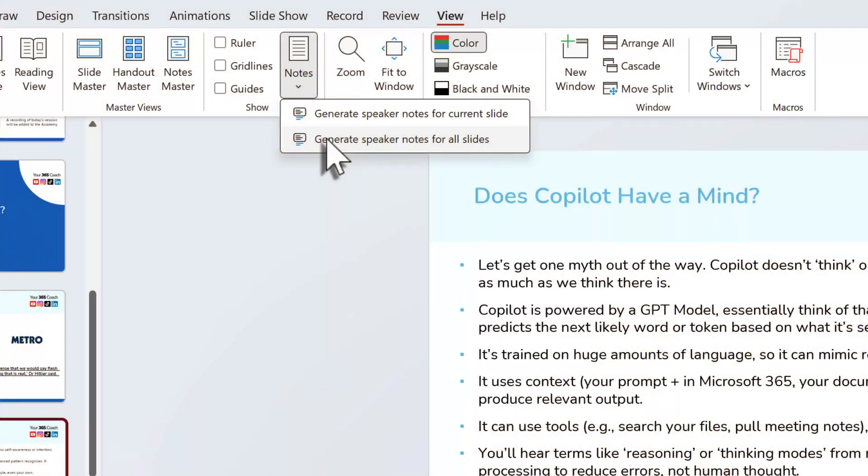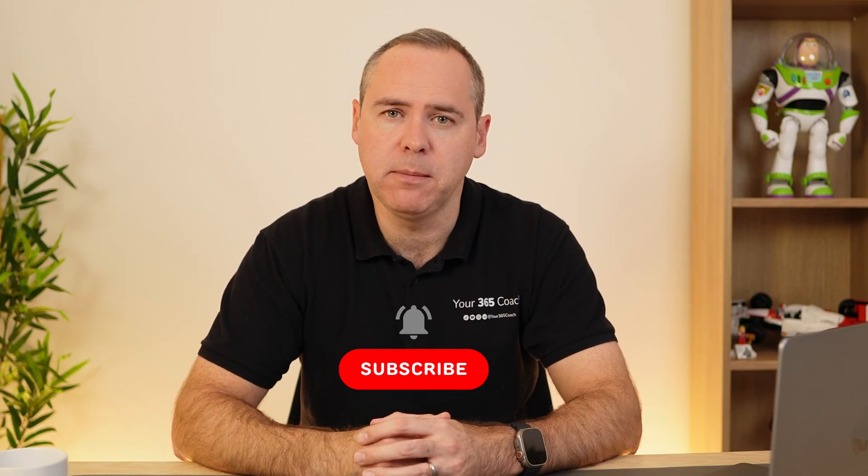There are also lots of other small changes, like generating speaker notes in your presentation. How many times have you picked up a PowerPoint from a colleague to present and there were no speaker notes? Now Copilot can create them for you, really aligned to the content in that presentation. There are lots more changes still to come — all positive improvements. So hit that subscribe button, and if this tutorial helped you, hit the like button or comment below. I hope you enjoyed today's video and I look forward to seeing you on the next one.